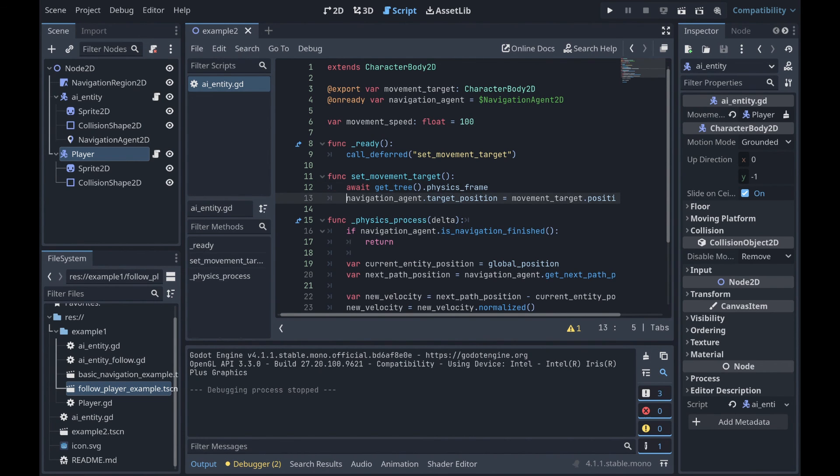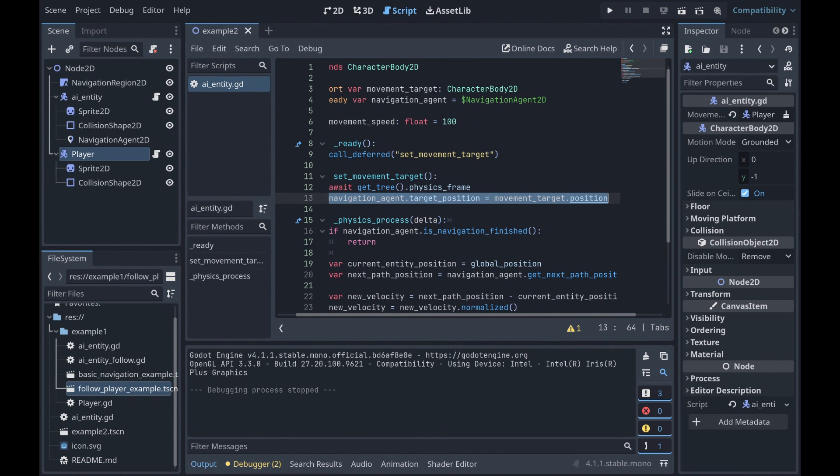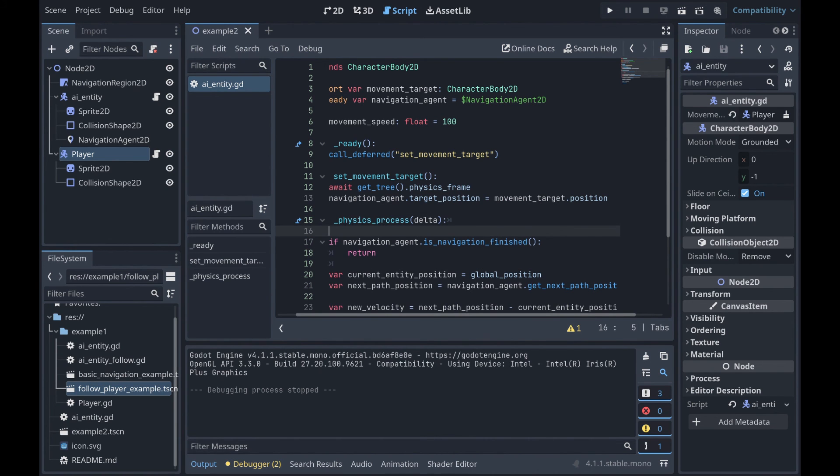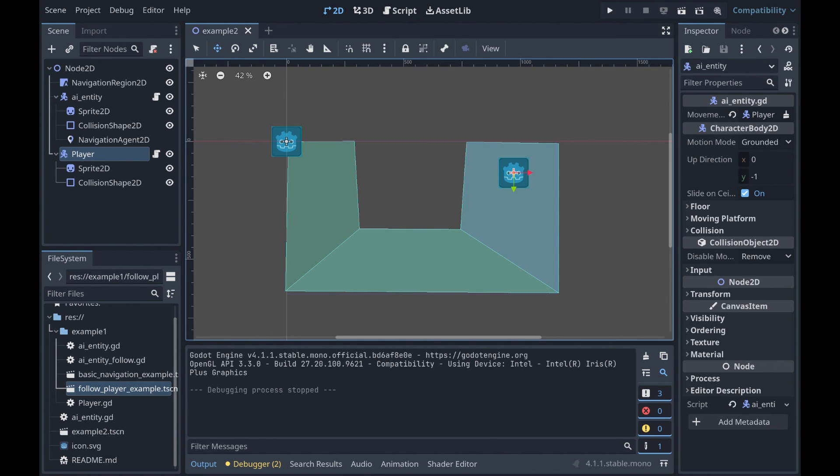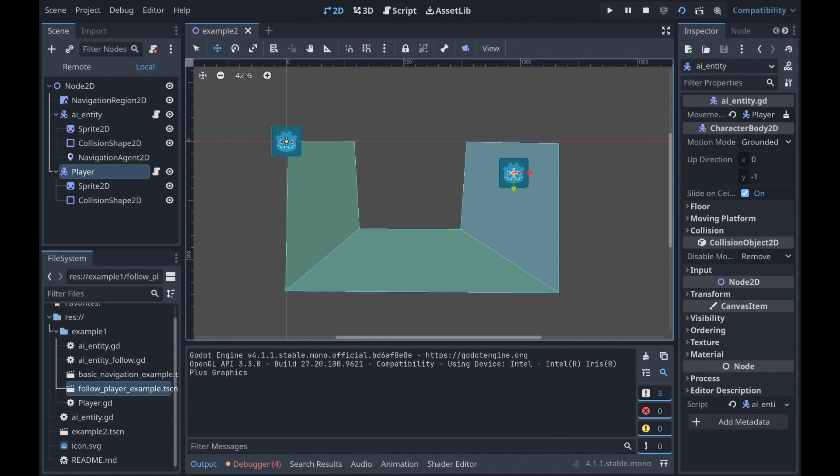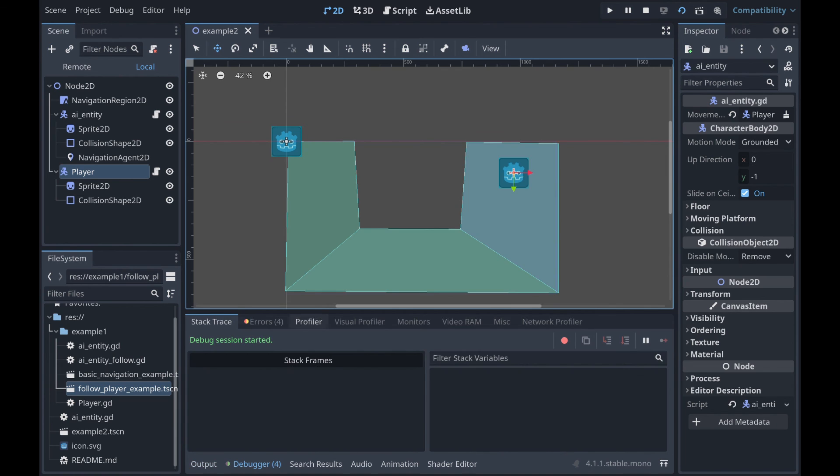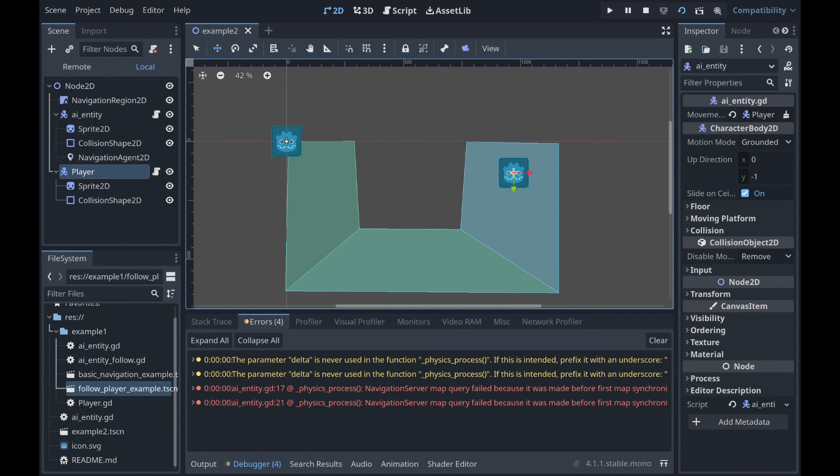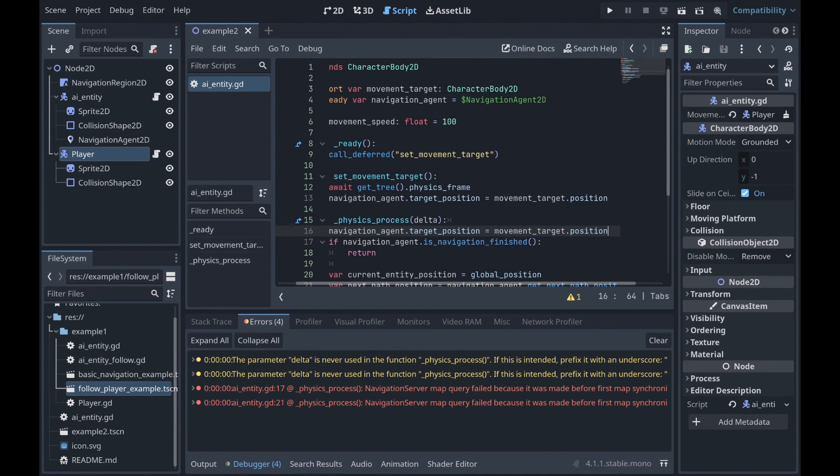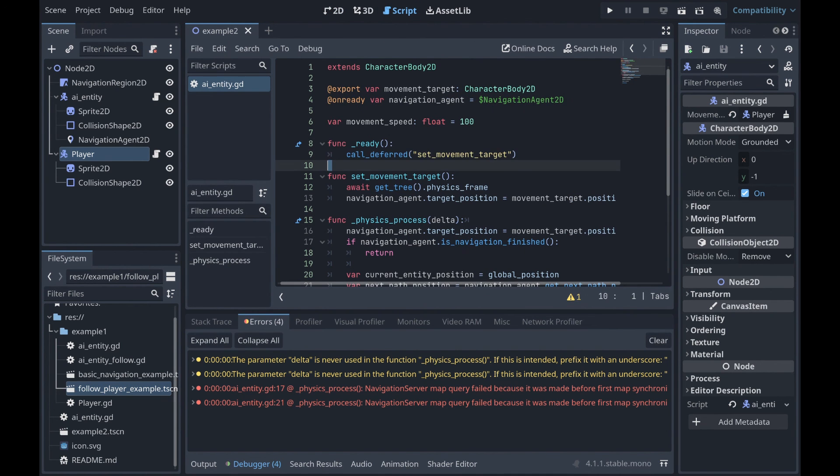So, we could copy and paste our target position update into our physics process. However, and you can probably see the problem that this will already create. Right, if we go back to our scene and we load this up, we got issues in our debugger again. Now, this is now following the player rather than going to that static point, but if we go to our errors, we can see the navigation server map query failed error happening again. So, let's go ahead and stop this, and once again, we already have the solution for this.